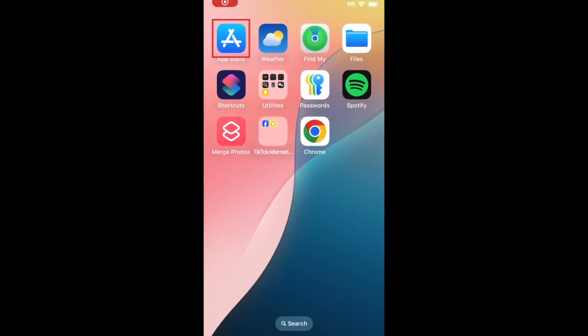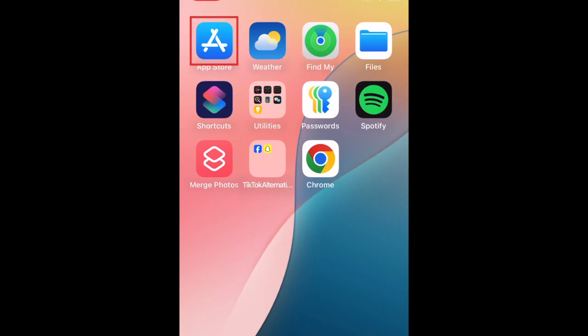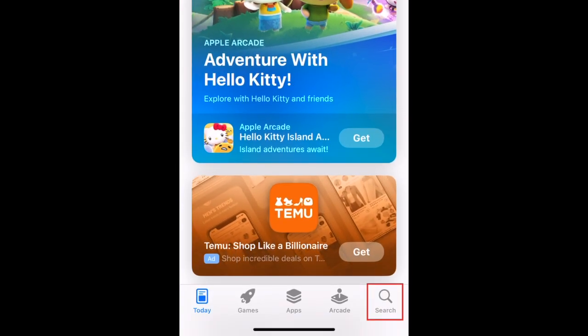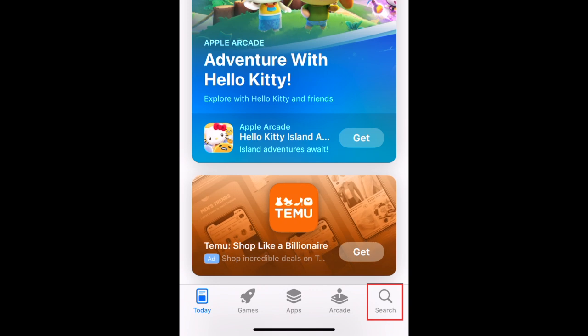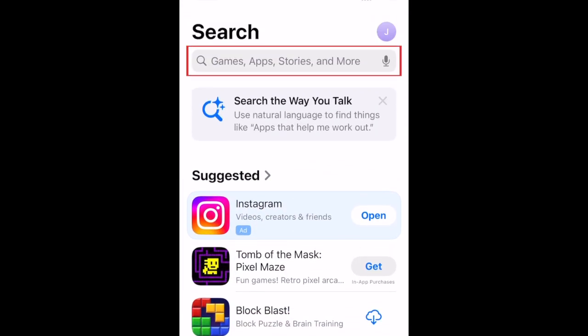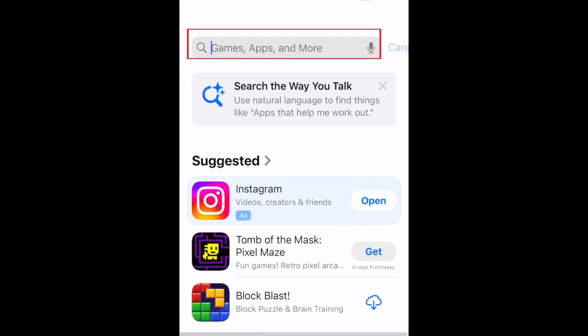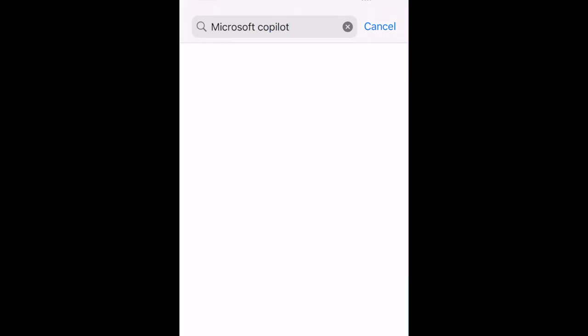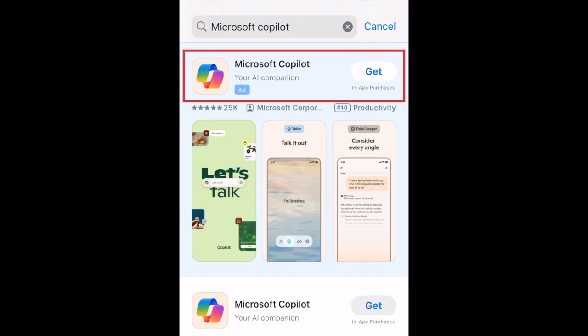To download Microsoft Copilot, first open the App Store. Go to the Search tab, then type in Microsoft Copilot at the top. Tap Microsoft Copilot when it appears in the search results.